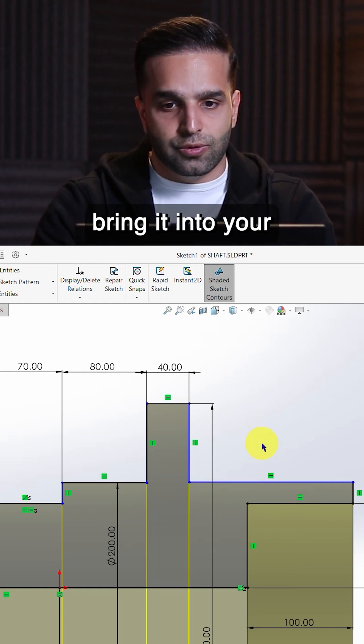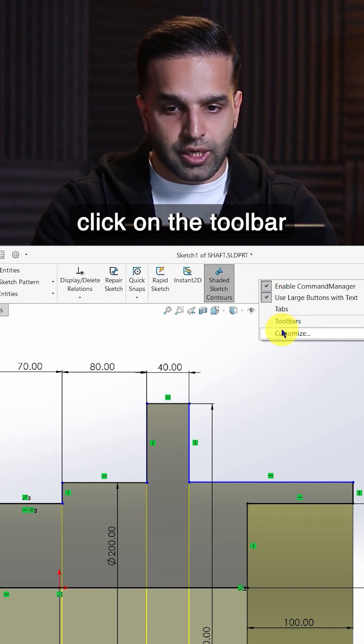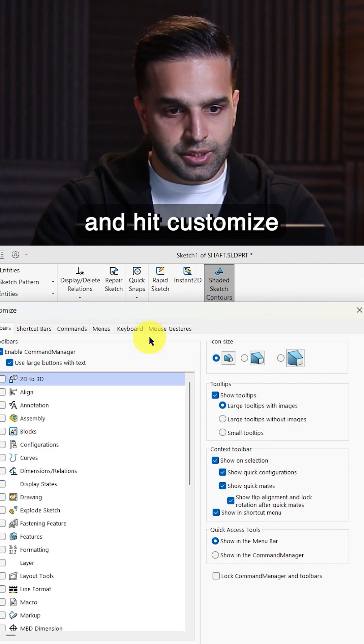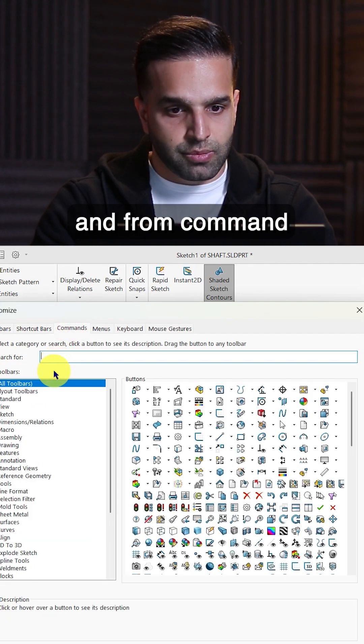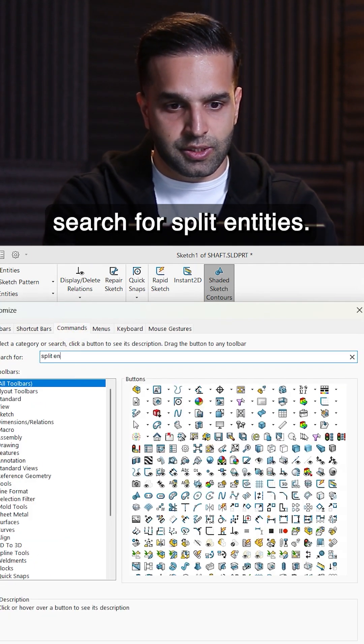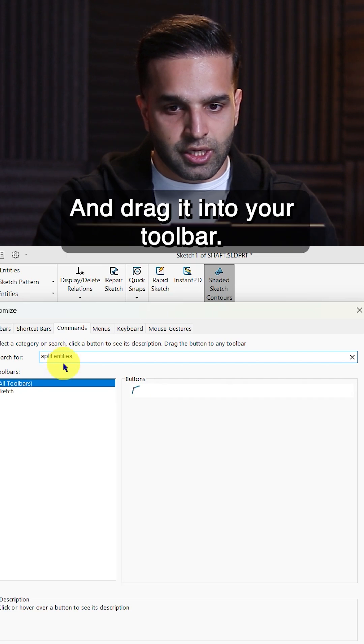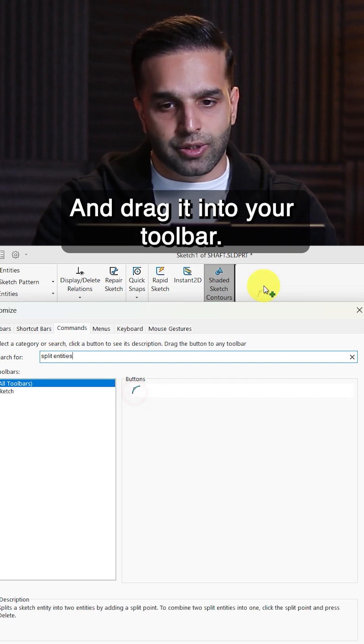If you want to bring it into your toolbar, just right click on the toolbar and hit customize. And from command, search for split entities and drag it into your toolbar.